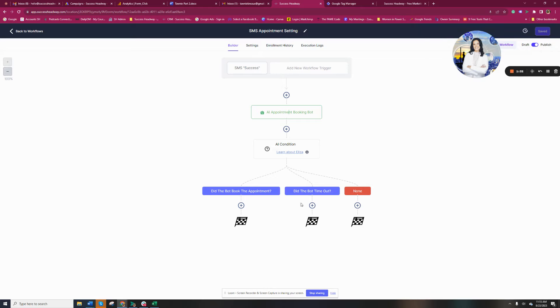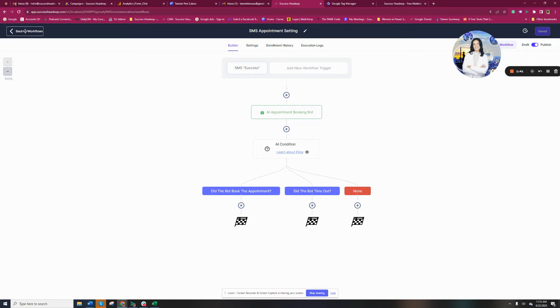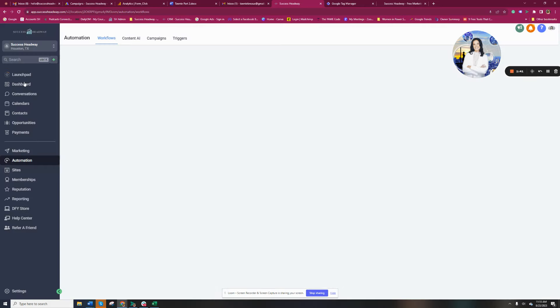Now, obviously, you can build this out a little bit more if it timed out, if they didn't book an appointment. But just this bot alone is amazing.